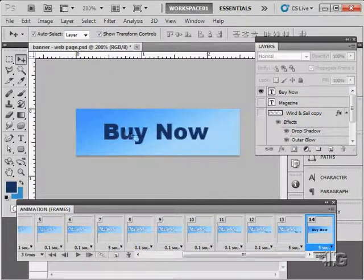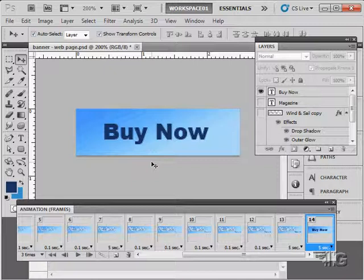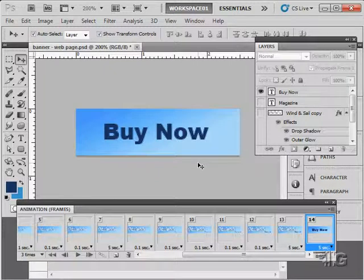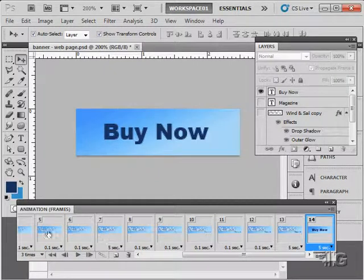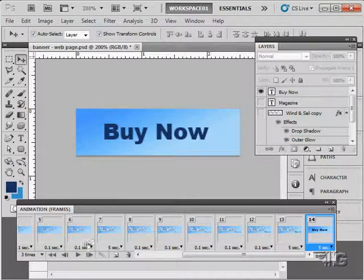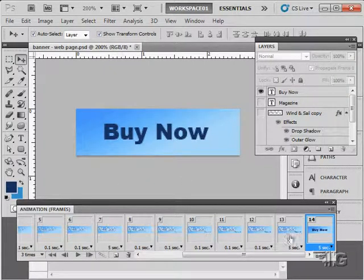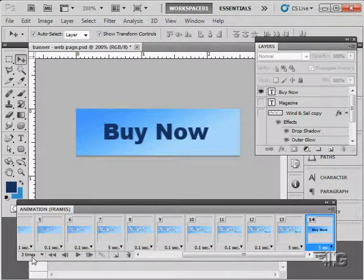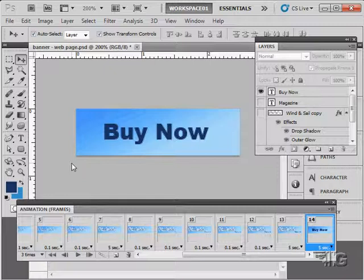And little videos like this one. Are real short anyway. They don't take up very much time. So there aren't a whole lot of frames to be concerned with. Only 14 frames. In this particular animation. And it played through three times. Which is what our setting was right down there.